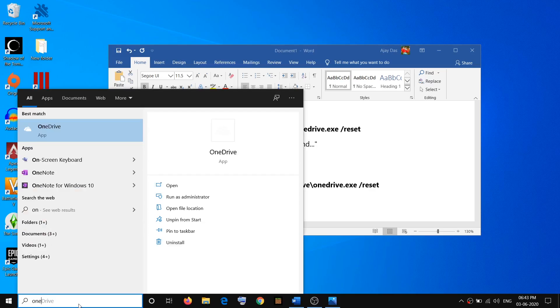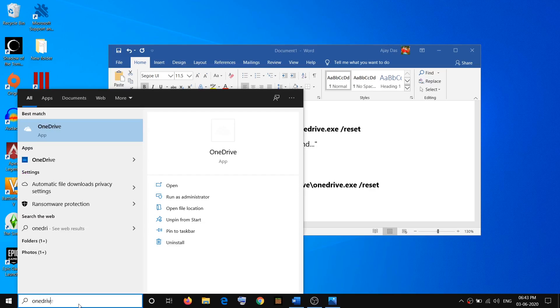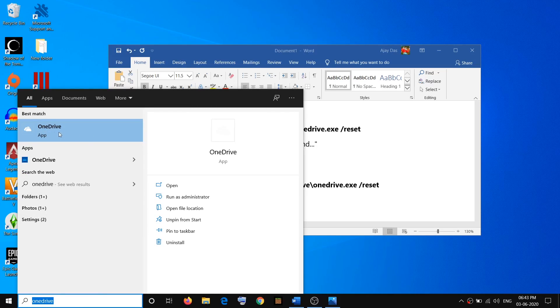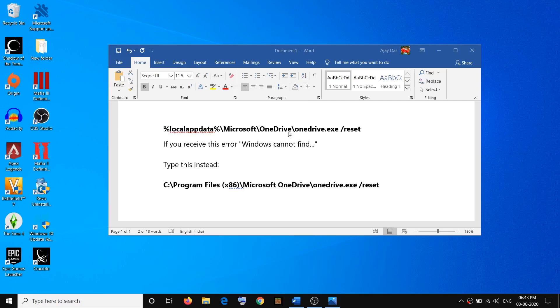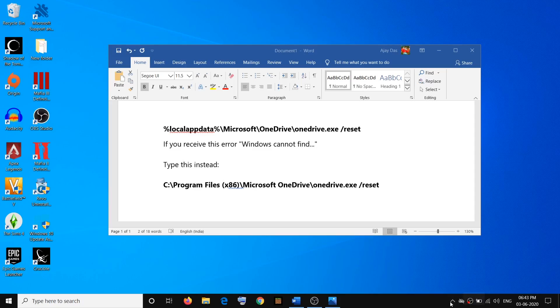Then you can type OneDrive in Windows search. Click on OneDrive to open the app. Once you open OneDrive, on the bottom right you can see the OneDrive icon.